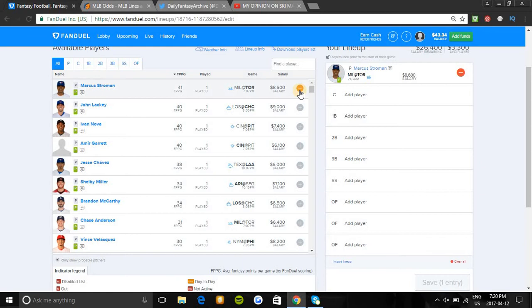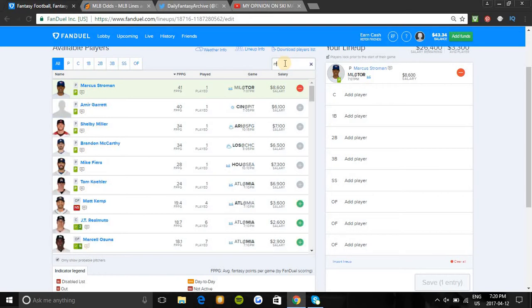There's not elite pitchers in great matchups tonight, but Stroman should come up with the win. Chase Anderson is pitching for the Brewers and he is beyond awful. Stroman will be high-owned in cash games as your safest play. John Lackey would be the only other pitcher I would look at - he's a bit cheaper than Stroman.